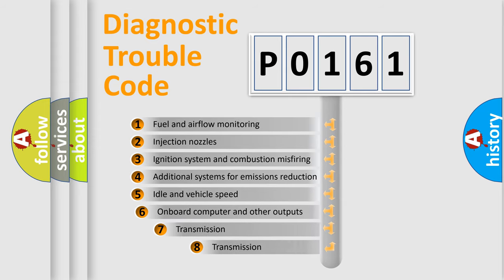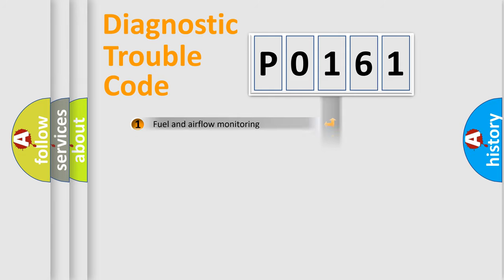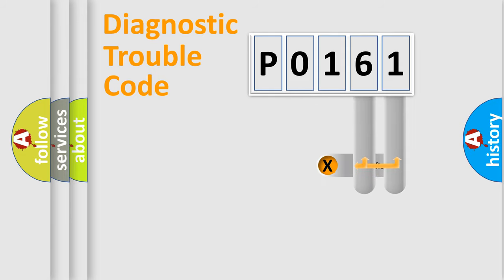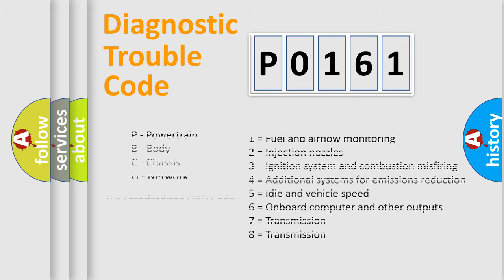The third character specifies a subset of errors. The distribution shown is valid only for the standardized DTC code. Only the last two characters define the specific fault of the group. Let's not forget that such a division is valid only if the second character code is expressed by the number 0.